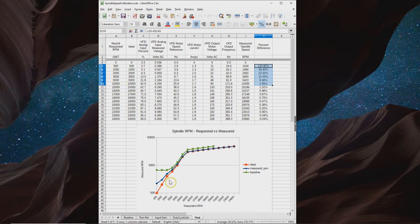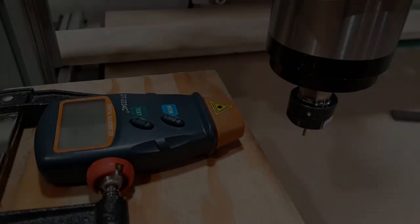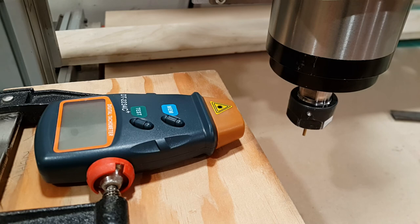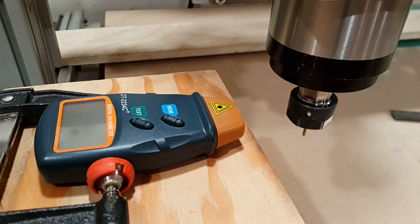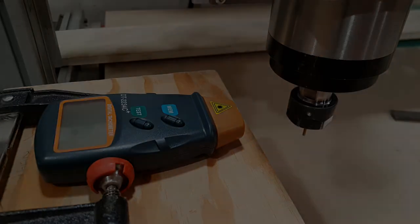I think that's as good as I'm going to get it. When I start mounting my spoil board, the first thing I need to do is drill some holes. That'll be the first test of how much torque is available at these lower speeds. Hopefully it's enough. Thanks for watching.